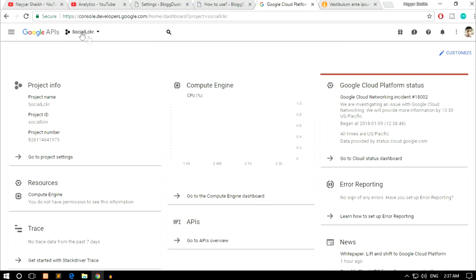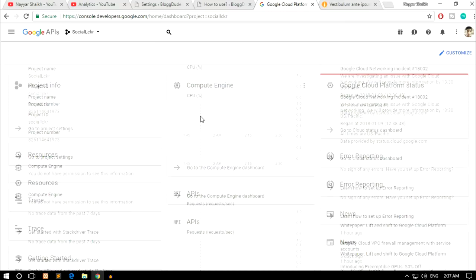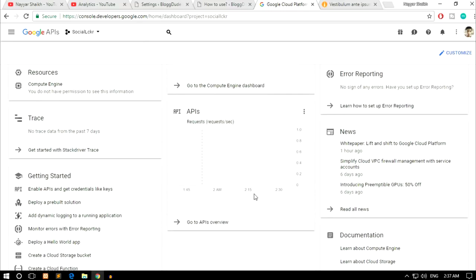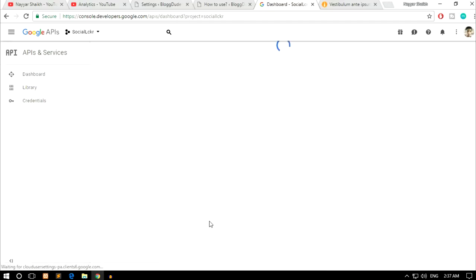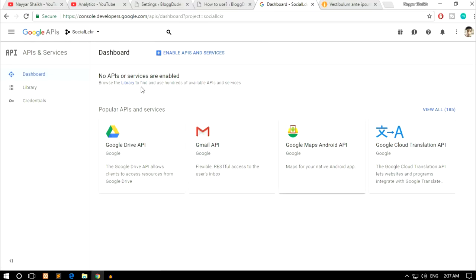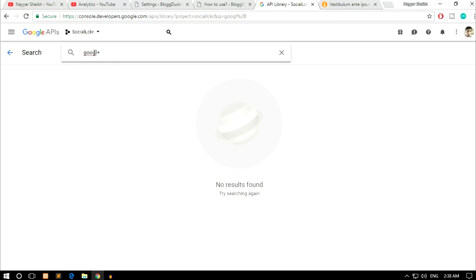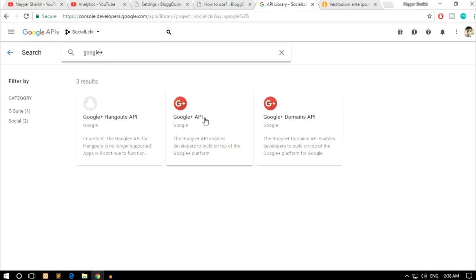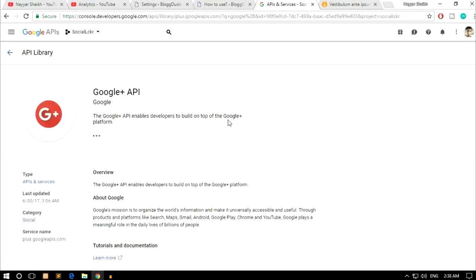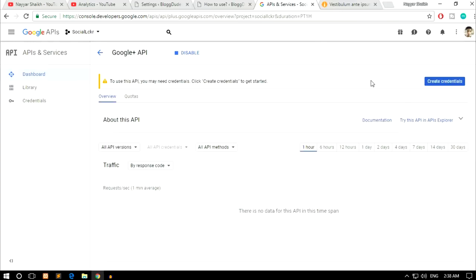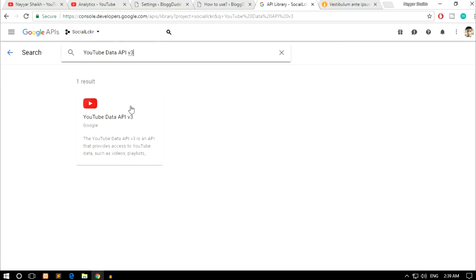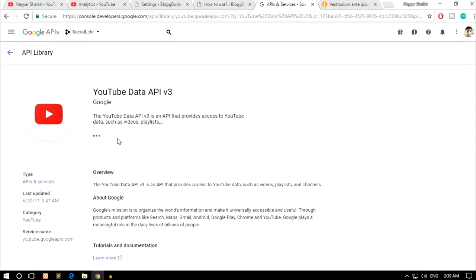Once the project is selected, scroll down to the APIs section and click Go to APIs Overview. Now we need to enable some APIs — click Library on the left. Search for 'Google+' and select the Google+ API, then click Enable. We also need the YouTube Data API v3 — click Library again, search for 'YouTube Data API version 3', select it, and click Enable.